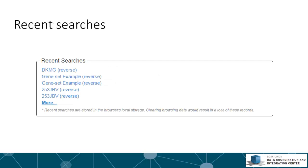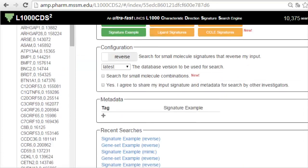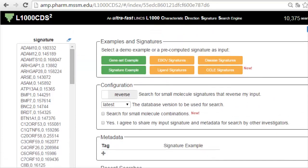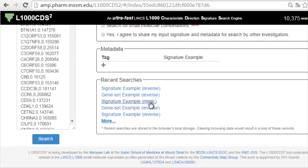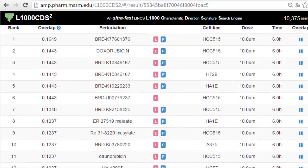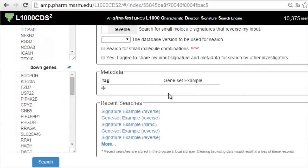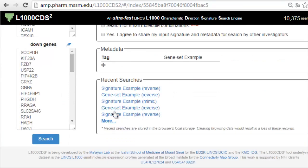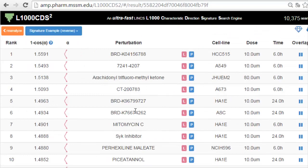The 20 most recent searches are stored in a recent searches section. Clicking an entry of a recent search will invoke search results in a new page. Note that those recent searches are stored in the browser's local storage, so cleaning the browser data would result in a loss of those records.